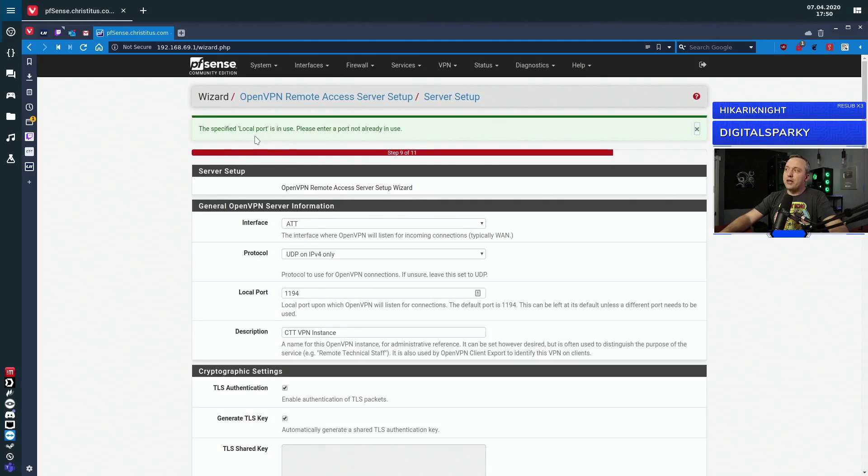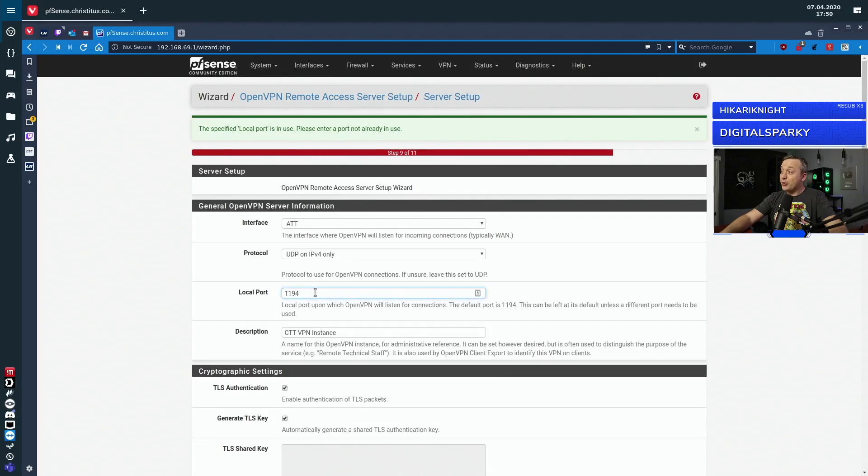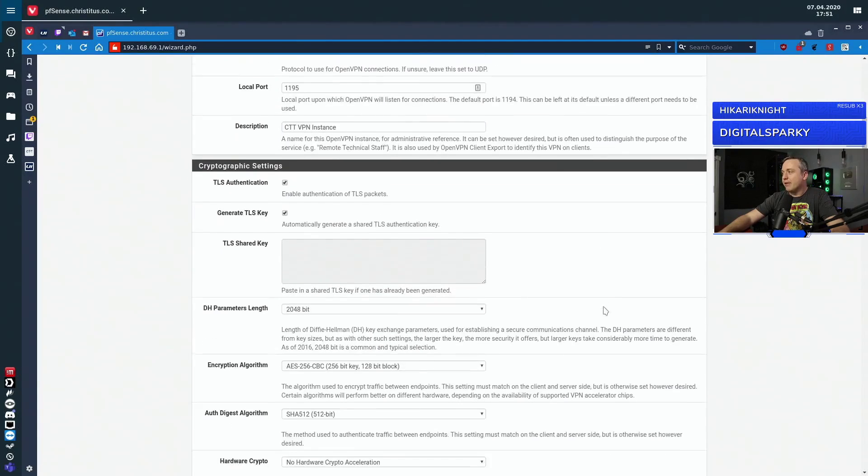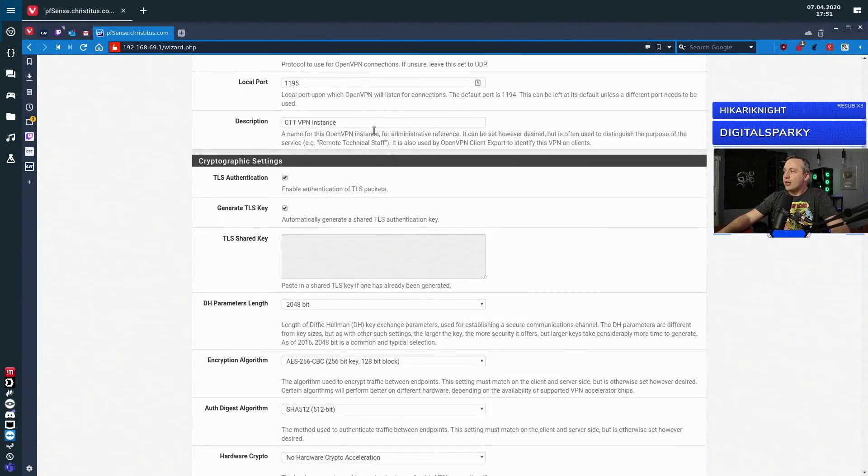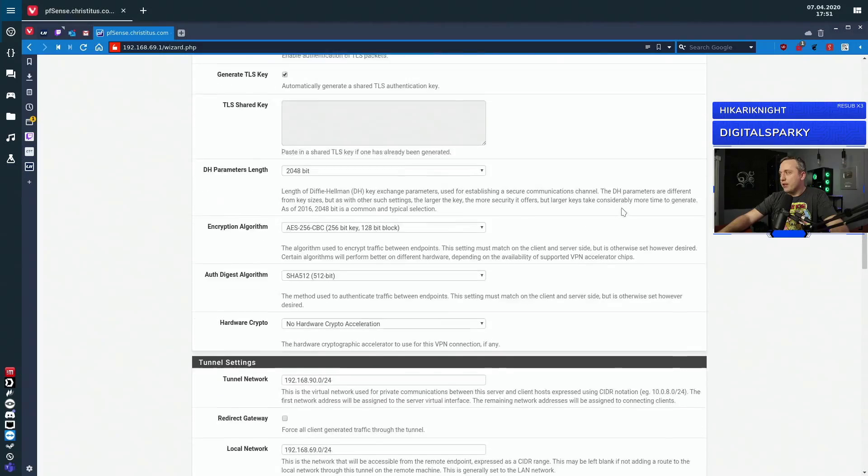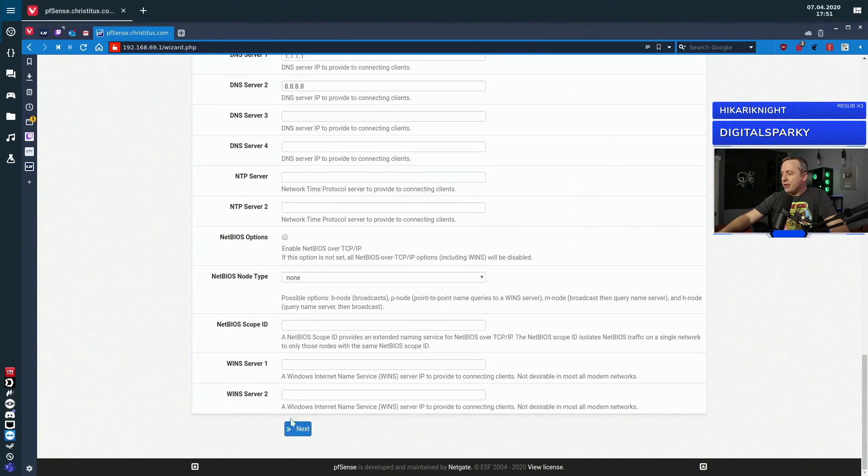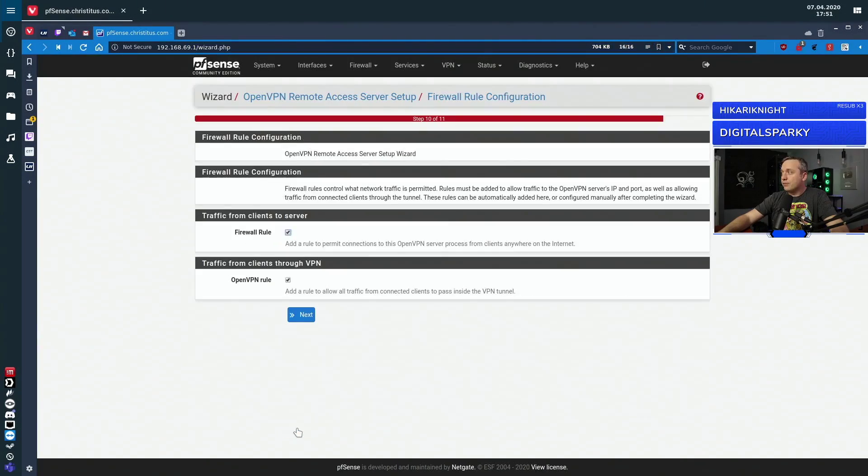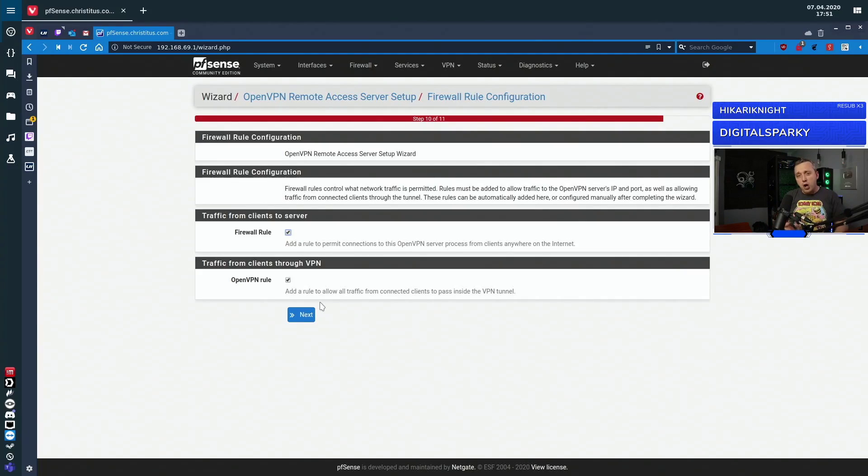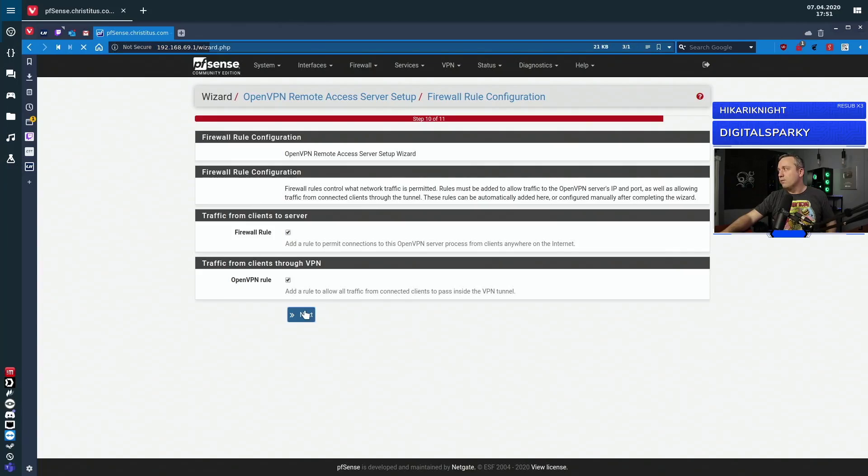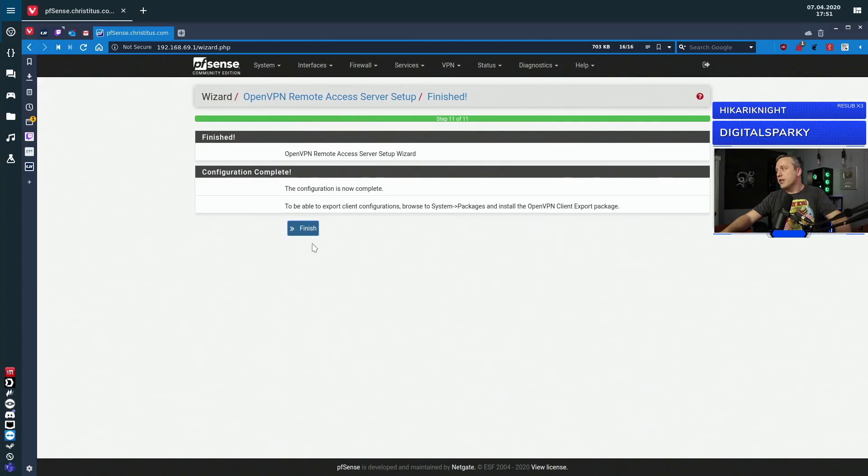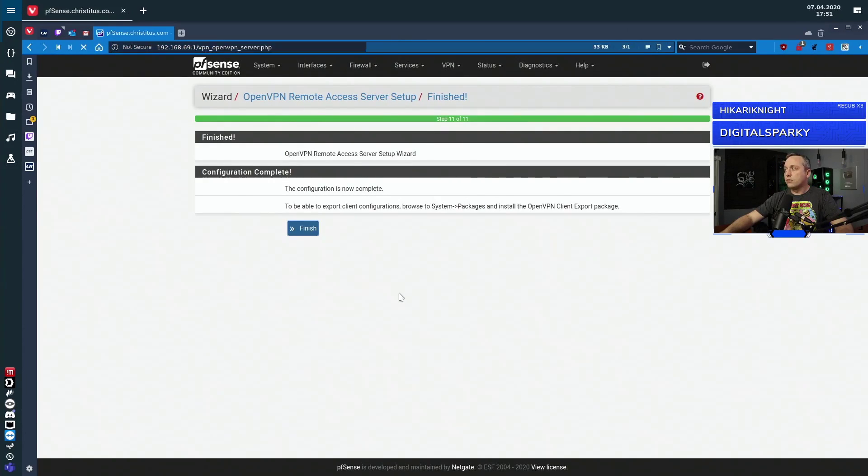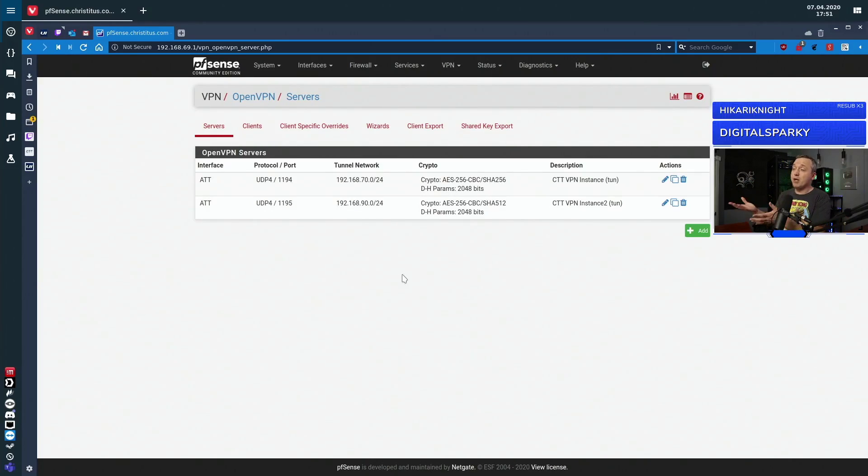It told me the local port was in use because I do have another VPN server currently up. I'll change this to 1195 just so it doesn't mess with it. And we'll change the description as I do have a VPN server already set up. Firewall rule, OpenVPN rule. It auto makes the firewall rules for you. It auto makes the VPN rules for you. Very powerful. We'll hit next and finish. And that's the entire setup of the server on PFSense.